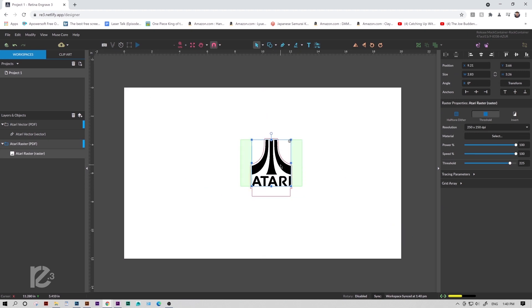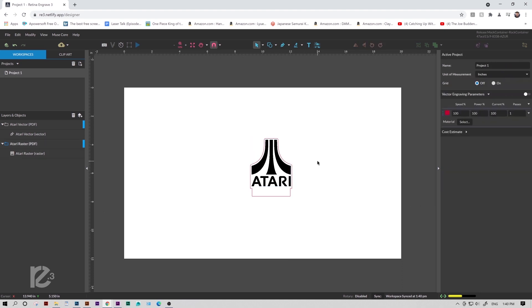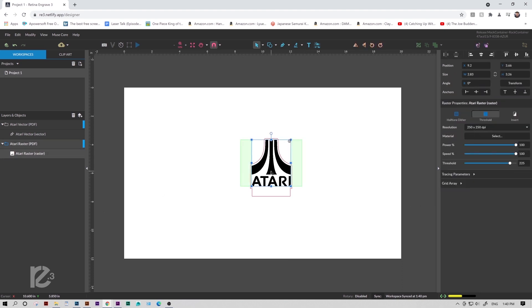Now both of our files are in here, and all we have to do is line them up. That looks pretty good. Maybe a little more to the left. Perfect.